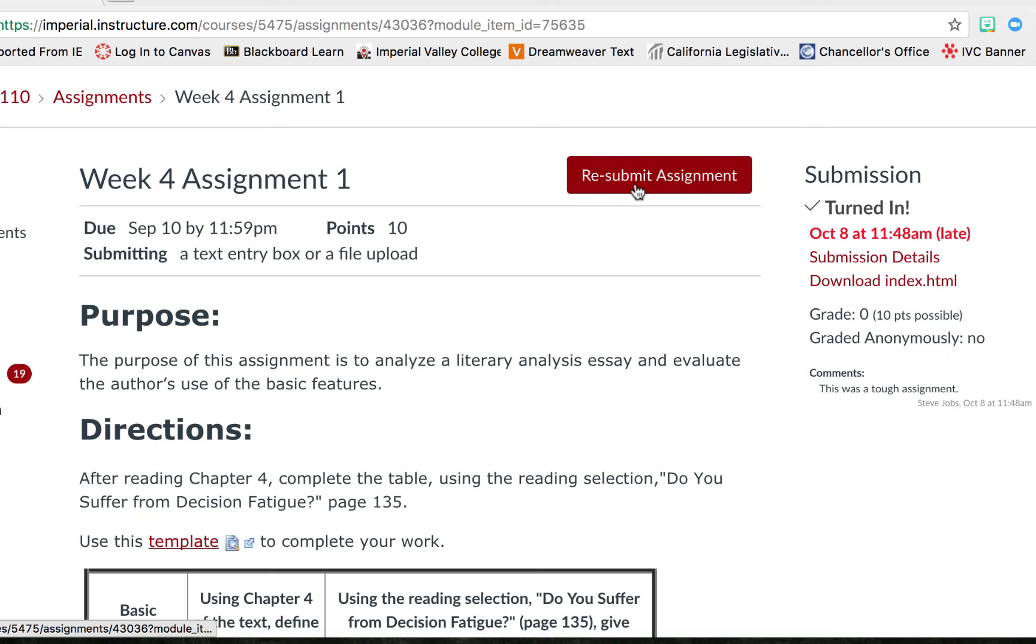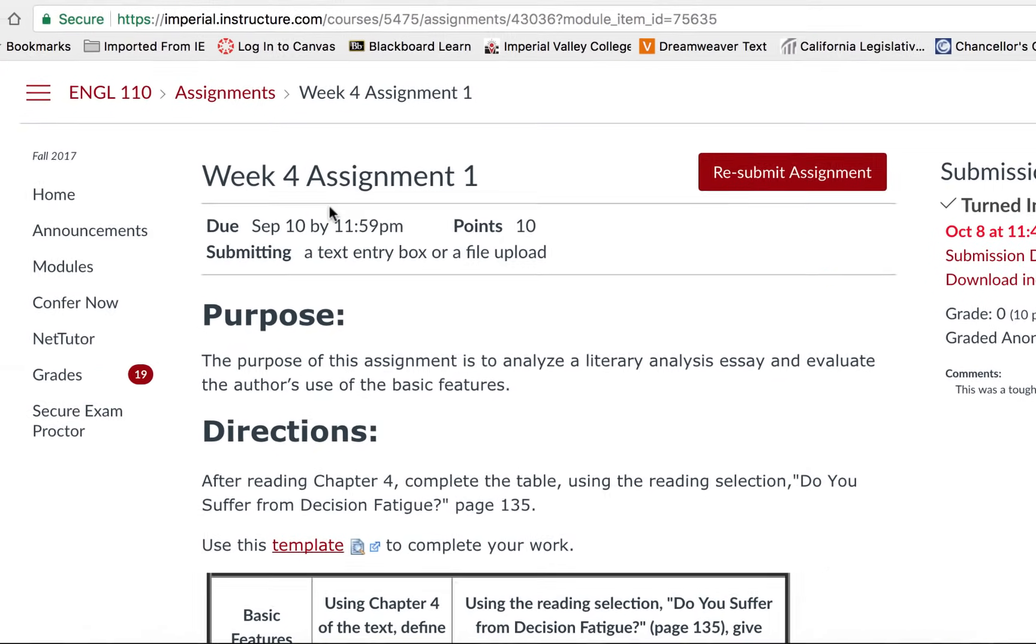Canvas gives you the option to resubmit assignments but be sure to review the requirements listed by your instructor because some instructors do not allow for resubmission.